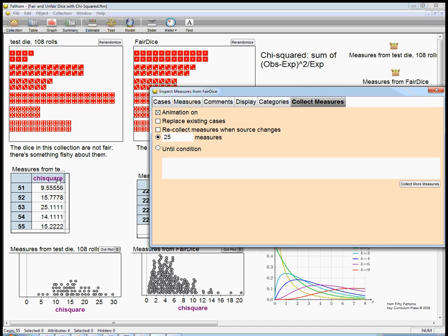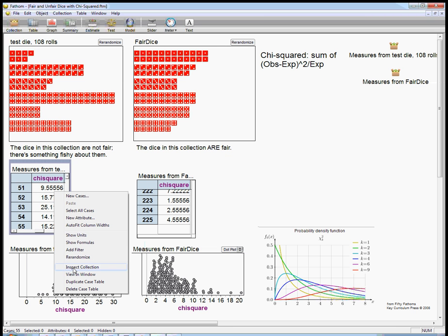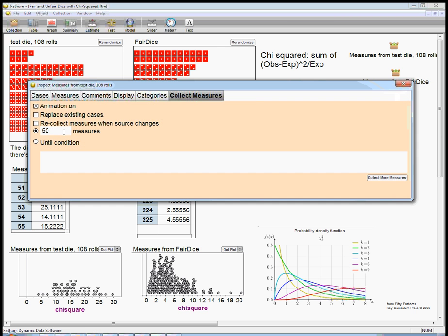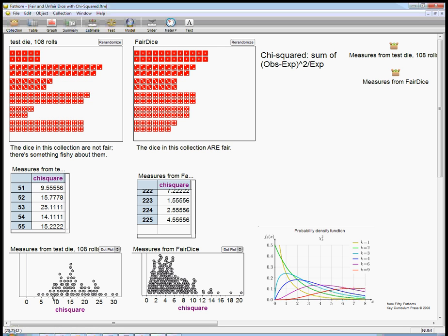Whereas here, if I add a few measures here, let's say 25, it's re-rolling this unfair die. It's giving us more stuff. A lot of the time, it's giving us numbers that are quite a bit bigger.